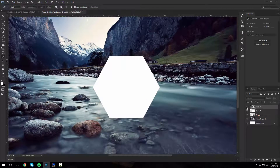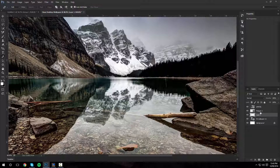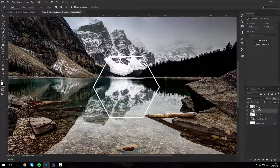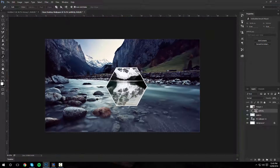Now what we are going to do is get the other image, drag it in the middle of these two layers, right click, and create a clipping mask.